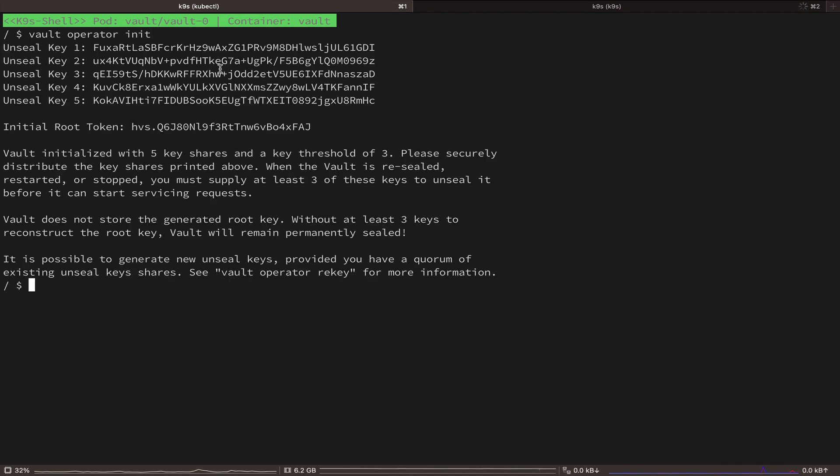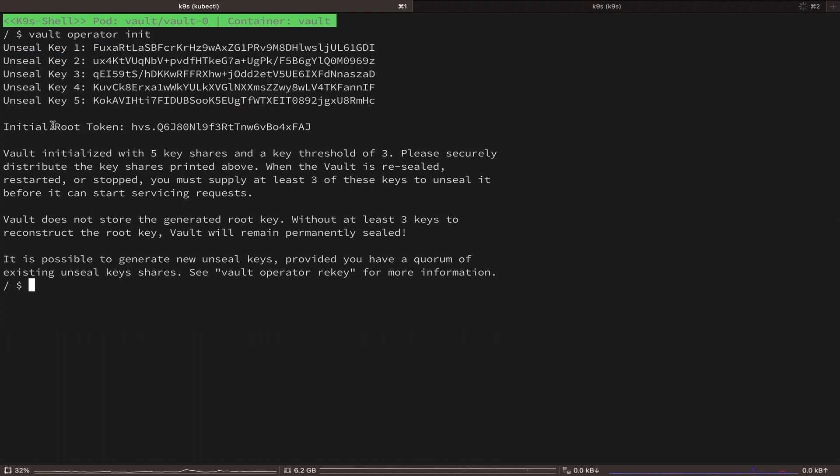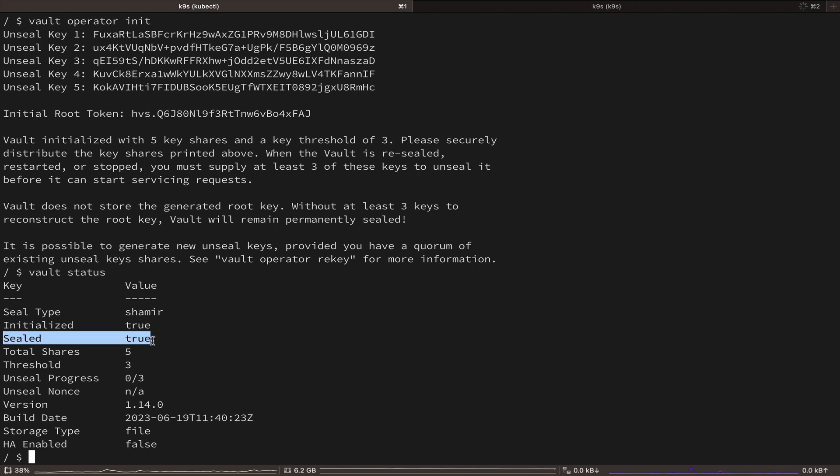And as you can see, when Vault is initialized, it generates unseal keys and a root token. Now, remember that when Vault is initialized, it is sealed by default, which means you can't really do anything with it in terms of storing secrets or authenticating any clients.